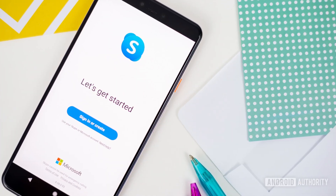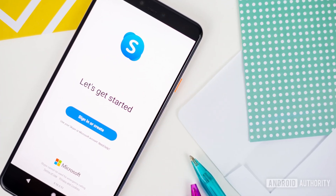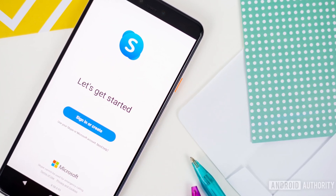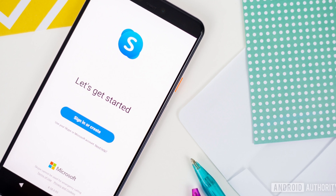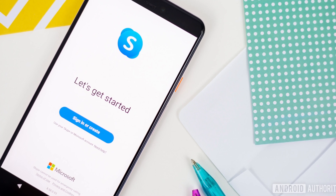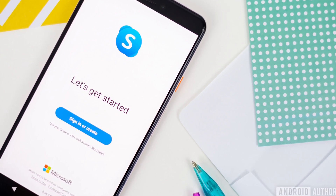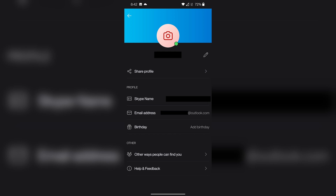On Skype you have your main name or username, but you also have something called your Skype ID. That is something other users can find you by and something you can share that identifies your account specifically, which is generated when you first create your Skype account. However, it's not instantly obvious how exactly you can find it, so let's go over it.